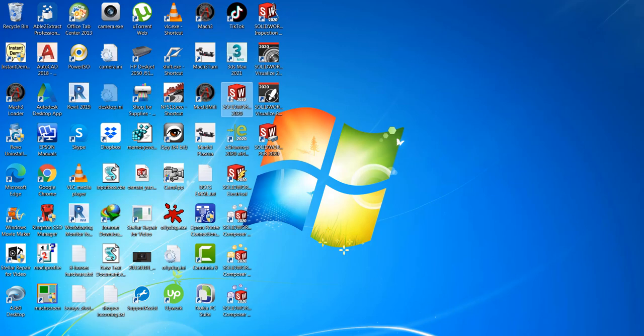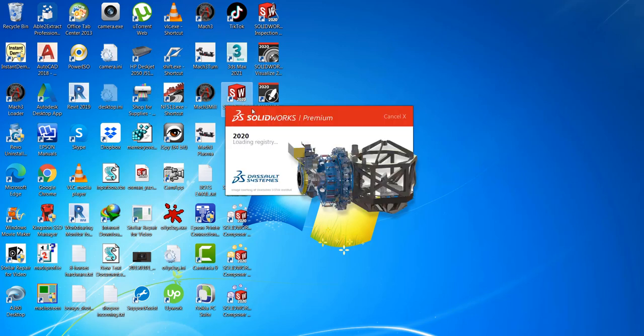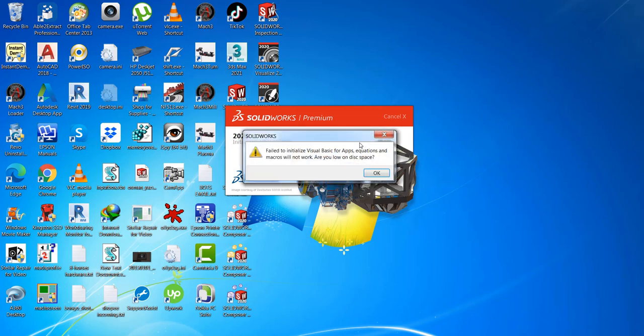So you got this error after upgrading from SolidWorks 2019 to 2020. There was a SolidWorks failed to initialize Visual Basic for Apps error, and equations and macros will not work. Are you low on disk space? Well, no. So after that we will resume.